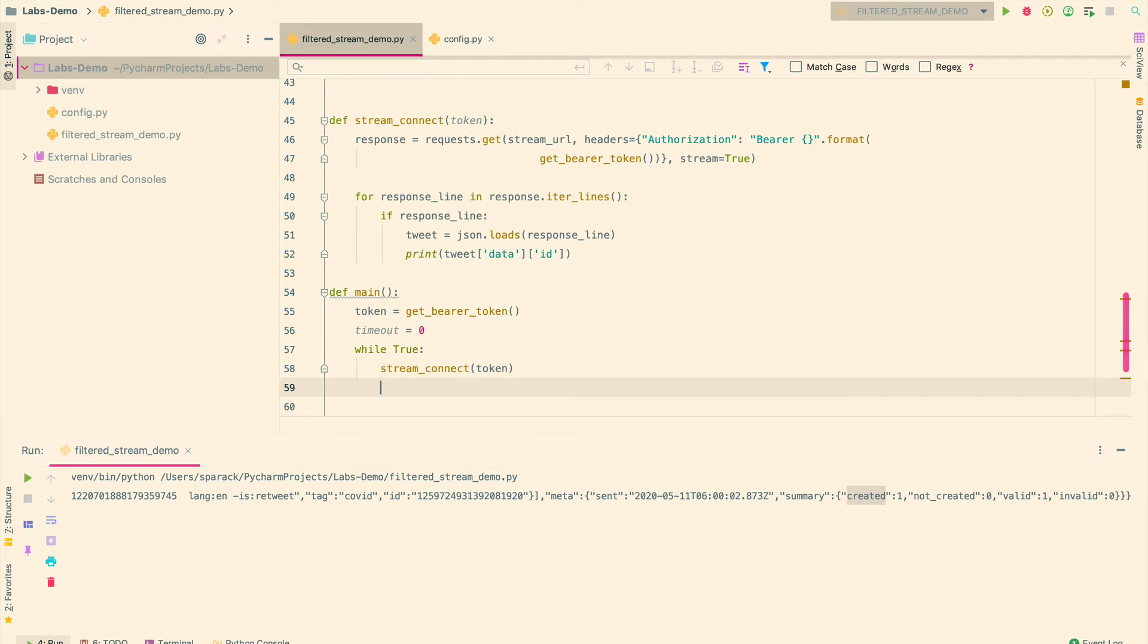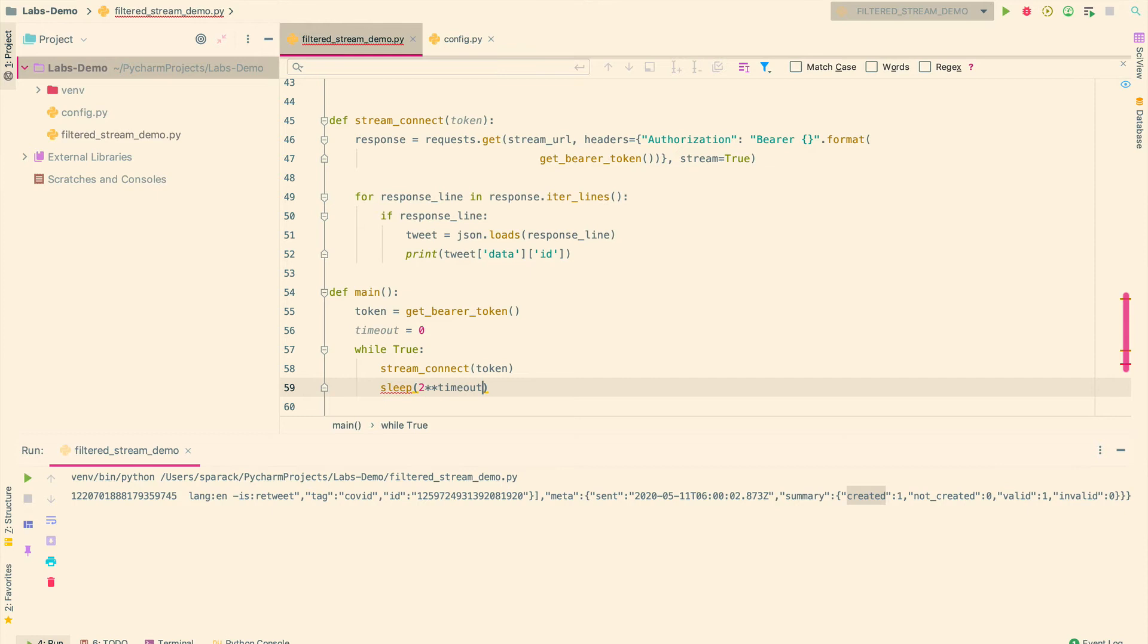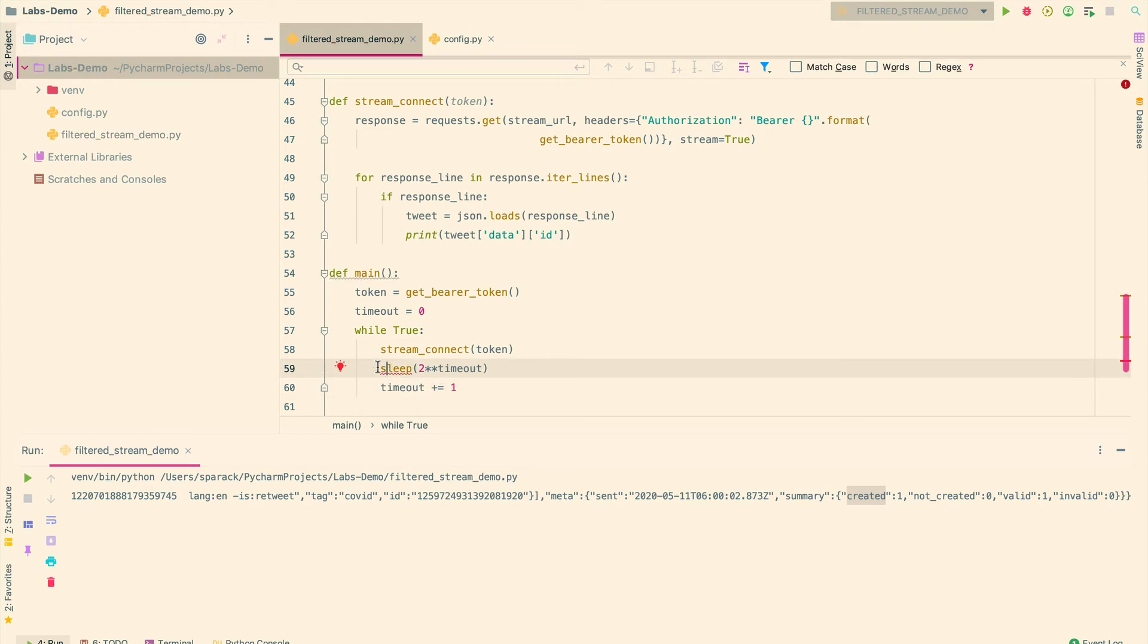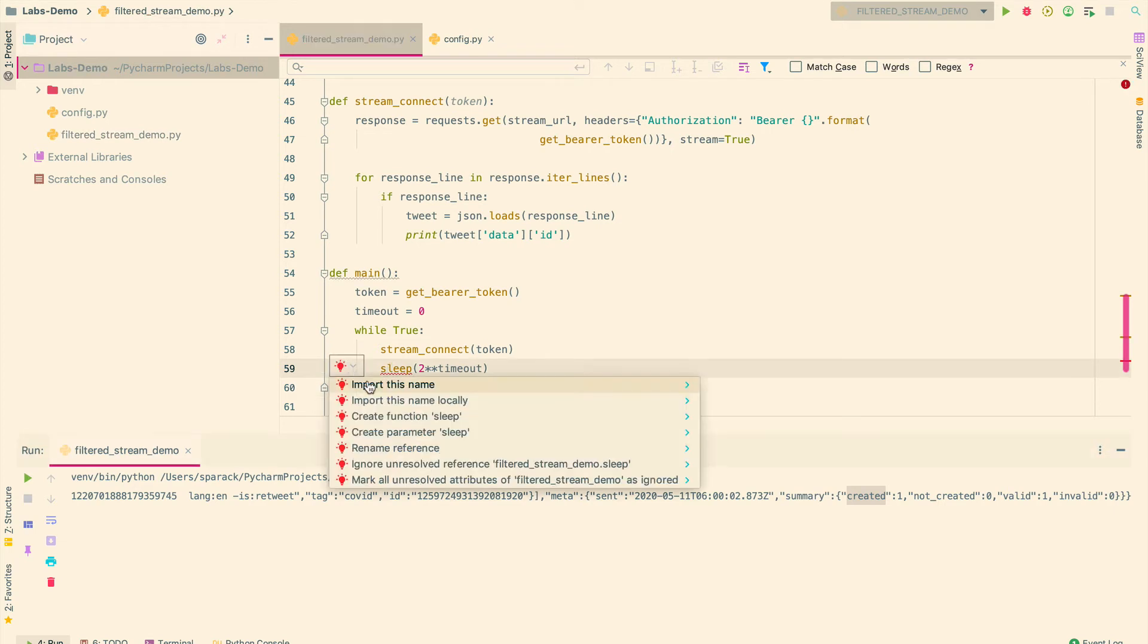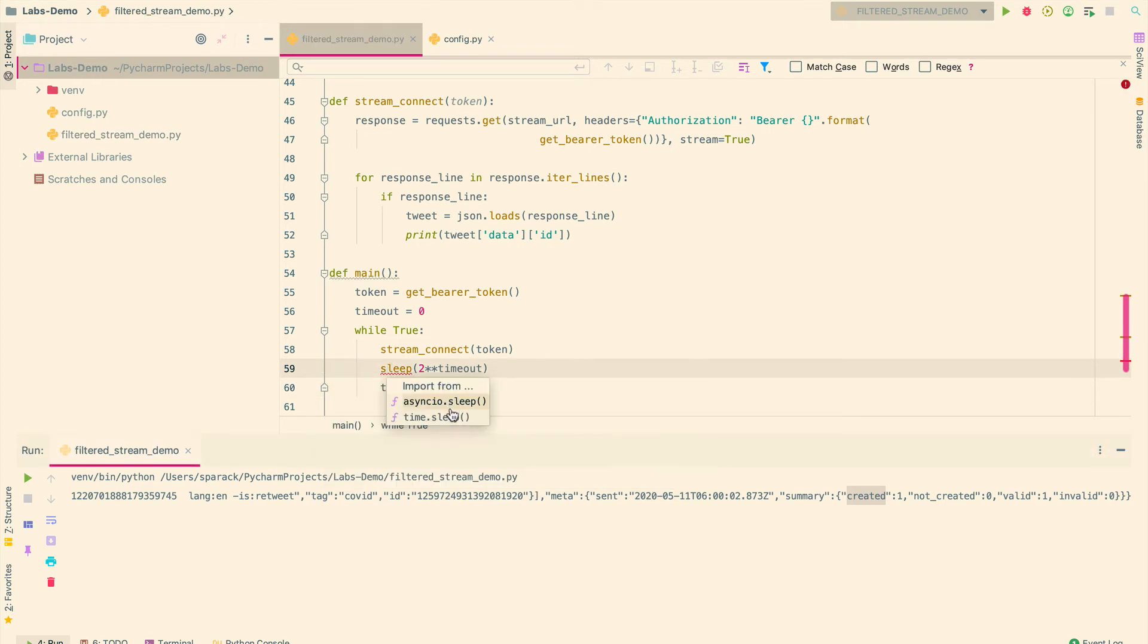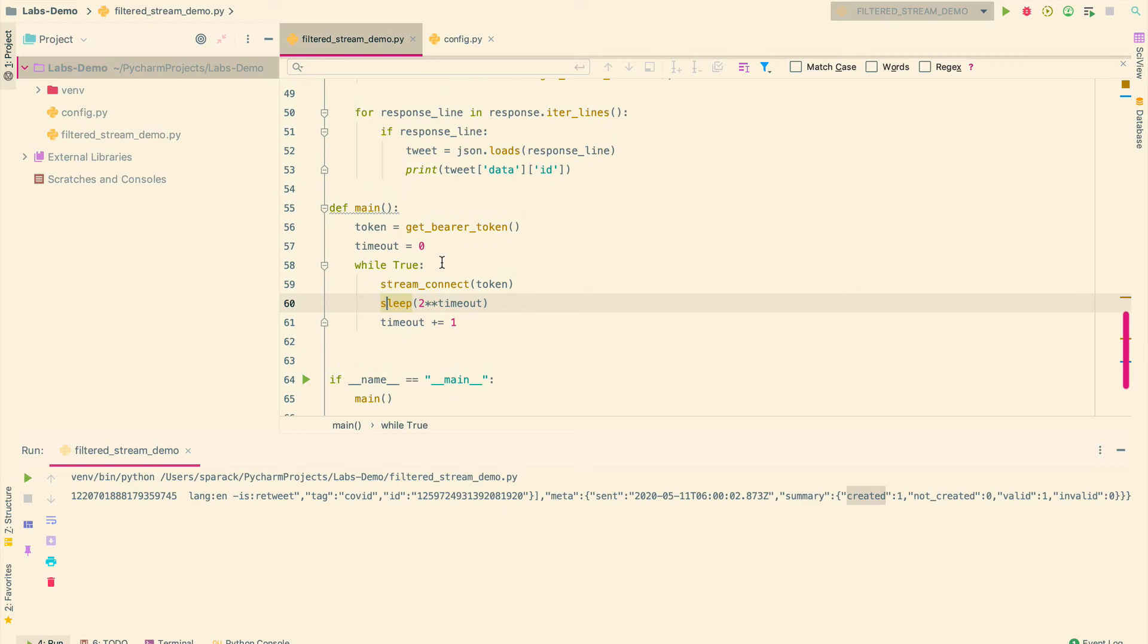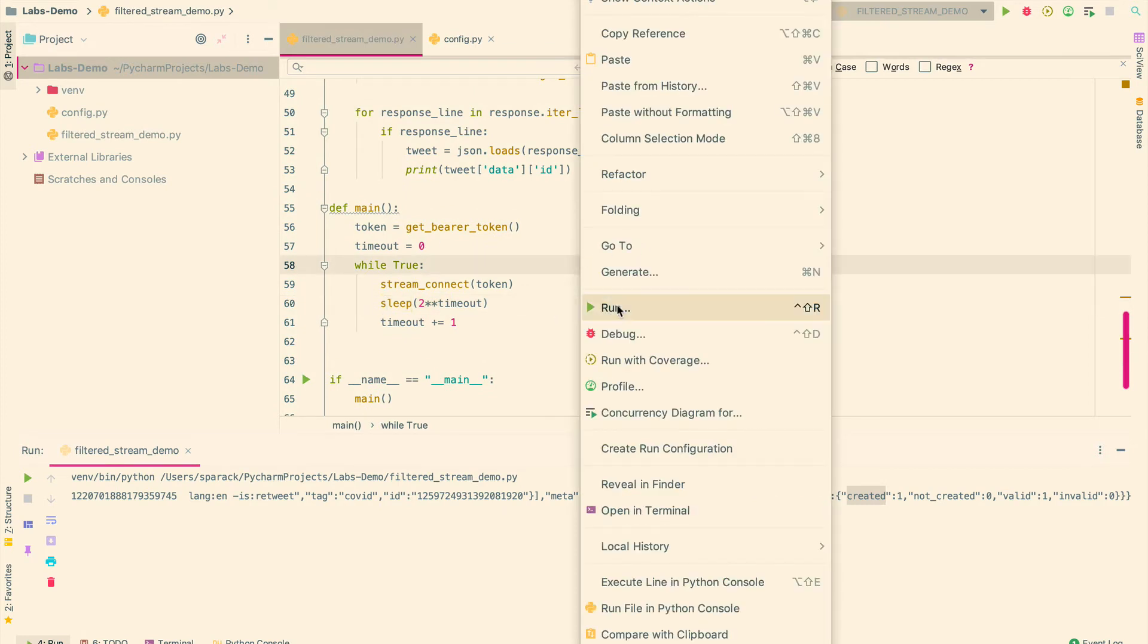And then, here is my logic for trying to reconnect. So, timeout, and then, plus equal to one. I'm going to go ahead and import this as well. All right. Now, in my main function, I have this set up, so I'll go ahead and run this.